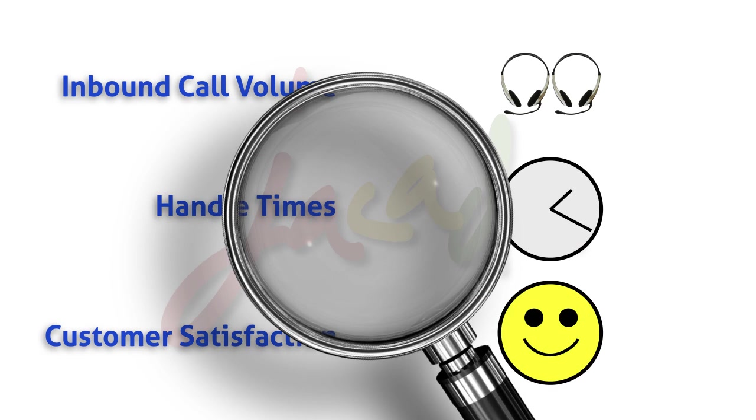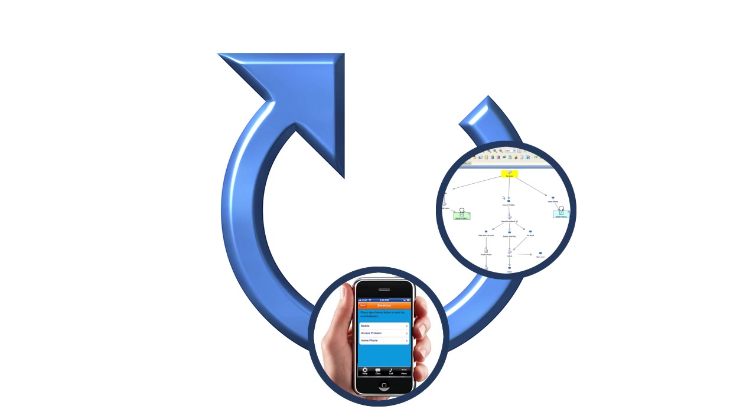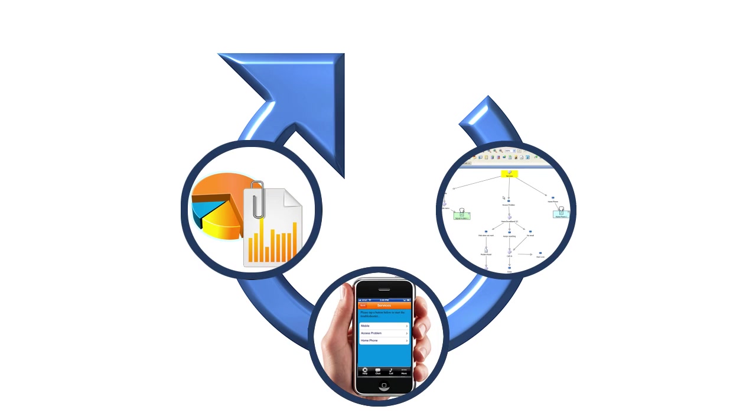We'll take a look at the full lifecycle, from creating and publishing a self-service interaction to a customer using it, placing a call to your organization, and then we'll look at analytics and script improvements.